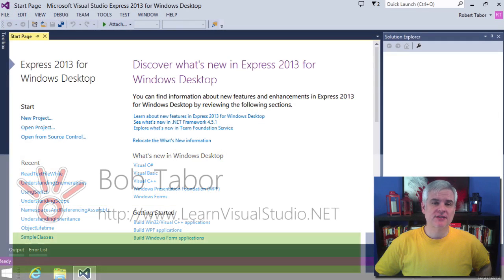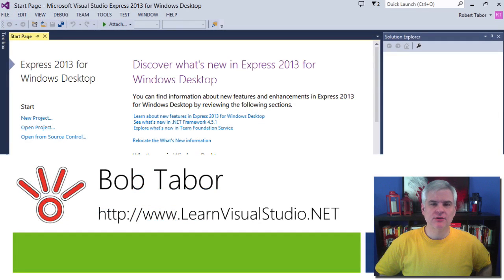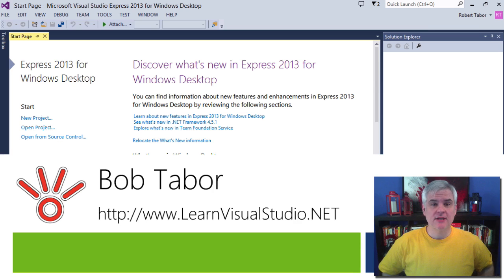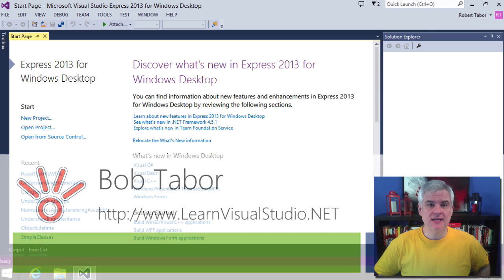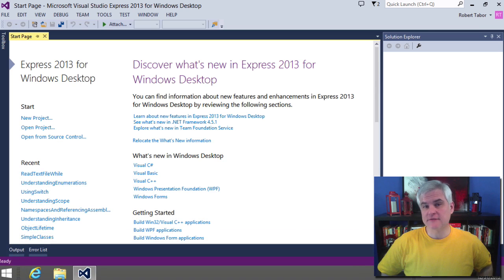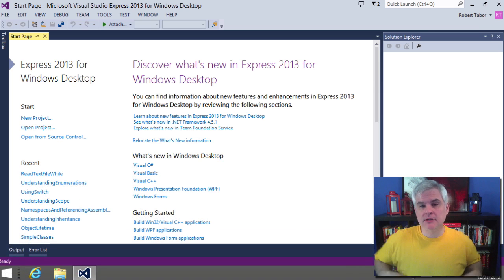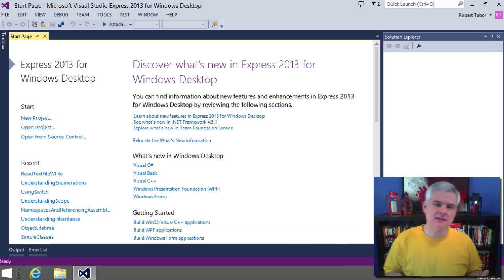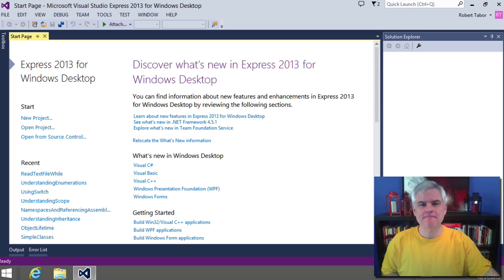Hi, I'm Bob Tabor with www.learnvisualstudio.net, where I teach beginners the skills they need to get their first software development job building Windows and web apps at the world's best companies as quickly as possible.